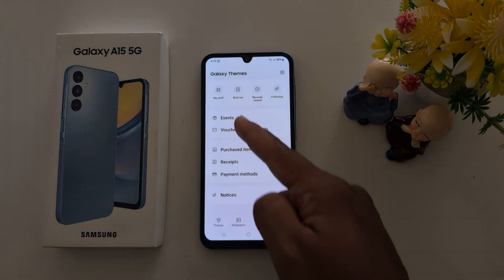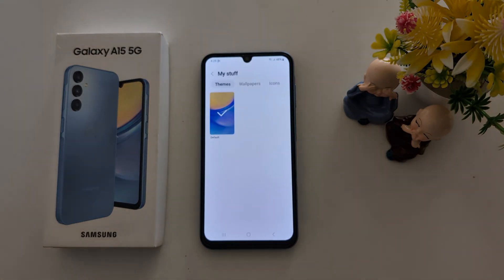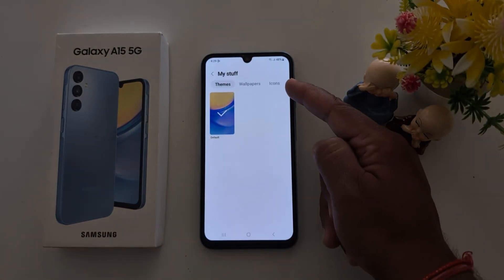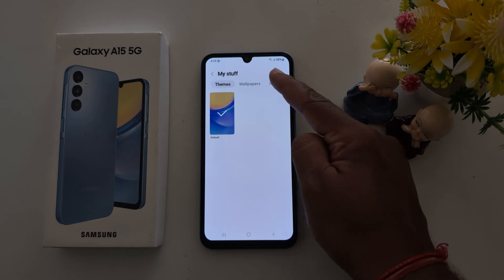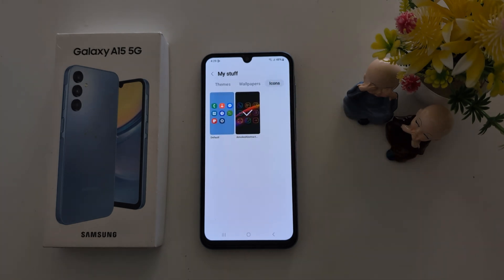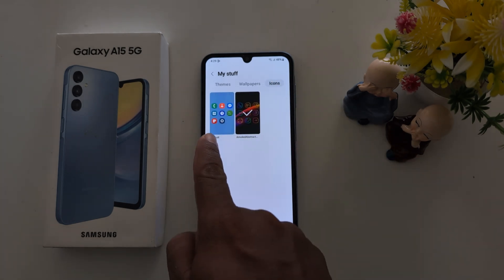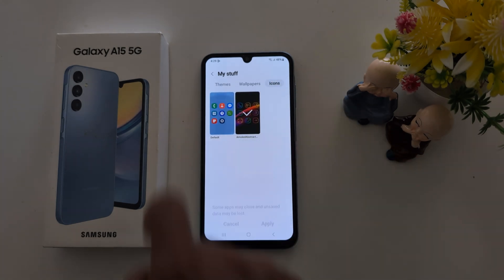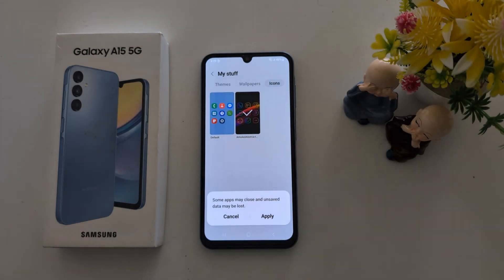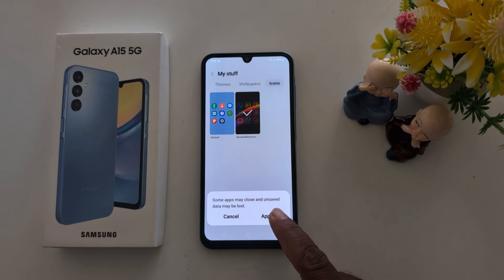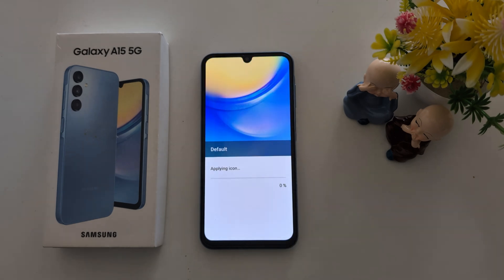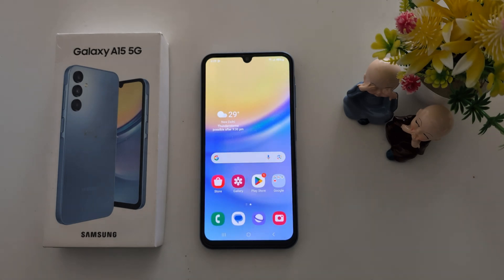Tap on the My stuff tab. Here you can see the Icons option — tap on it. Here you can find the default option. Tap on Default, then tap on Apply. Now the default app icon is applied on your Samsung Galaxy A15 device.